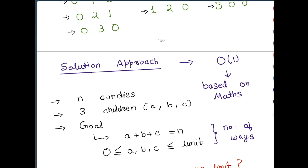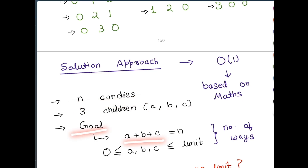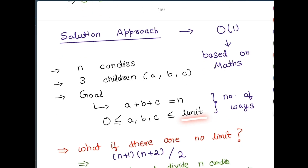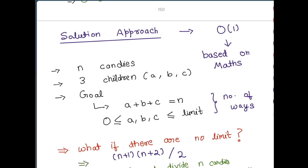First let us understand the intuition. We have n candies and three children — let's call them a, b, and c. We distribute a candies to the first child, b to the second, and c to the third. So the goal is a + b + c = n. There is also a limit constraint: a, b, and c must all be greater than or equal to 0 and less than or equal to limit.